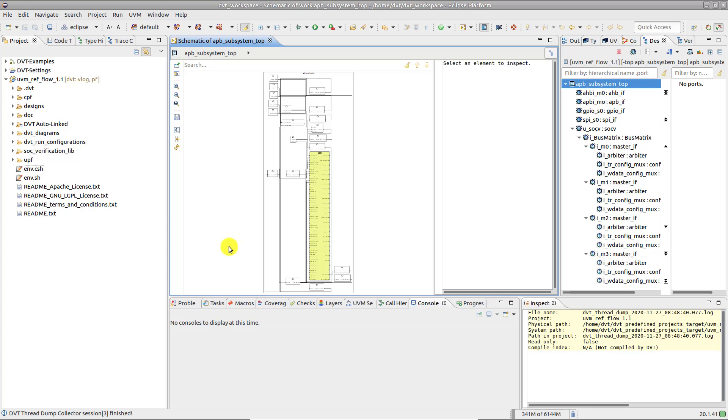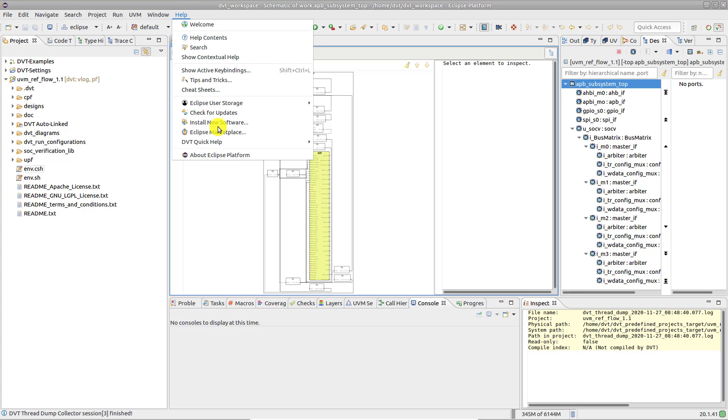Let's suppose that an action takes longer than expected. To generate a thread dump, go to Help, DVT Quick Help, Thread Dump Collector.